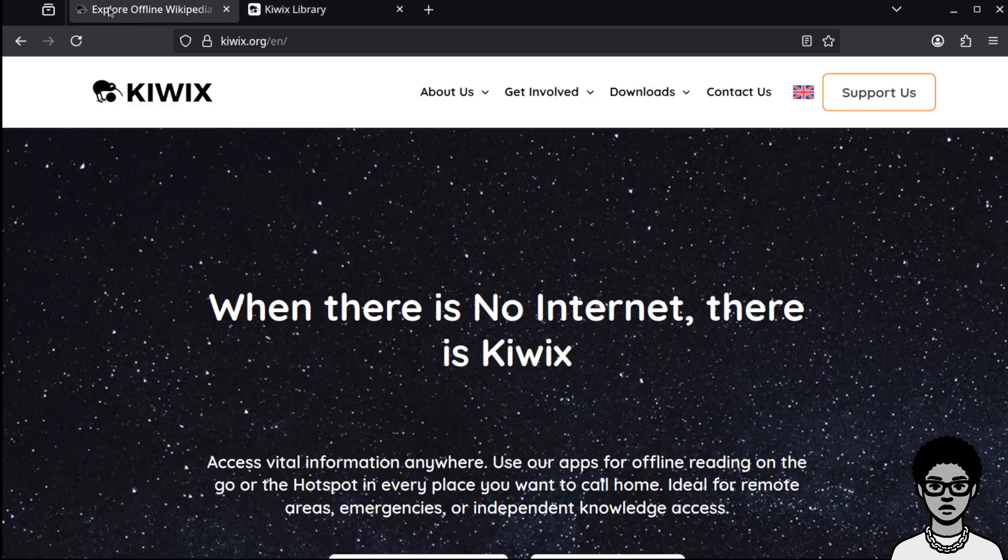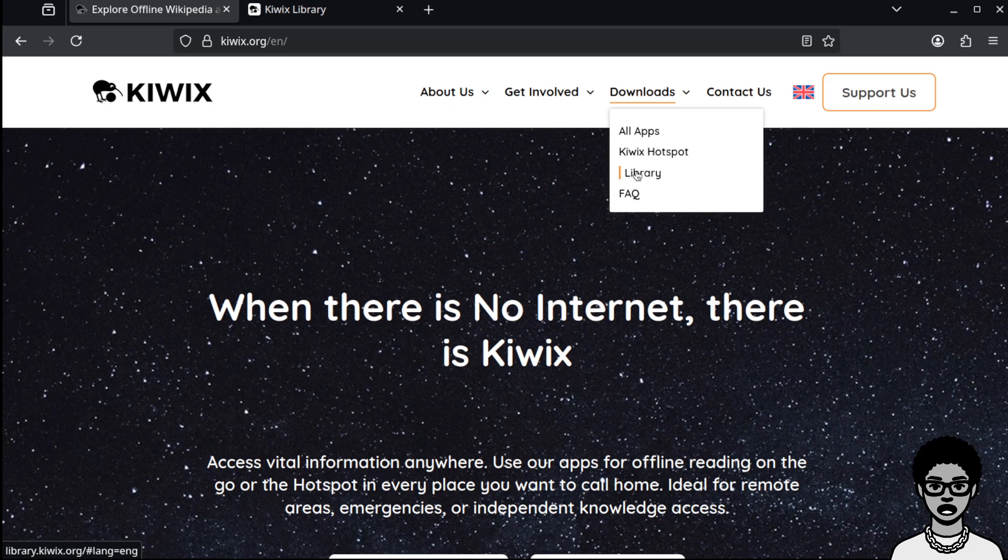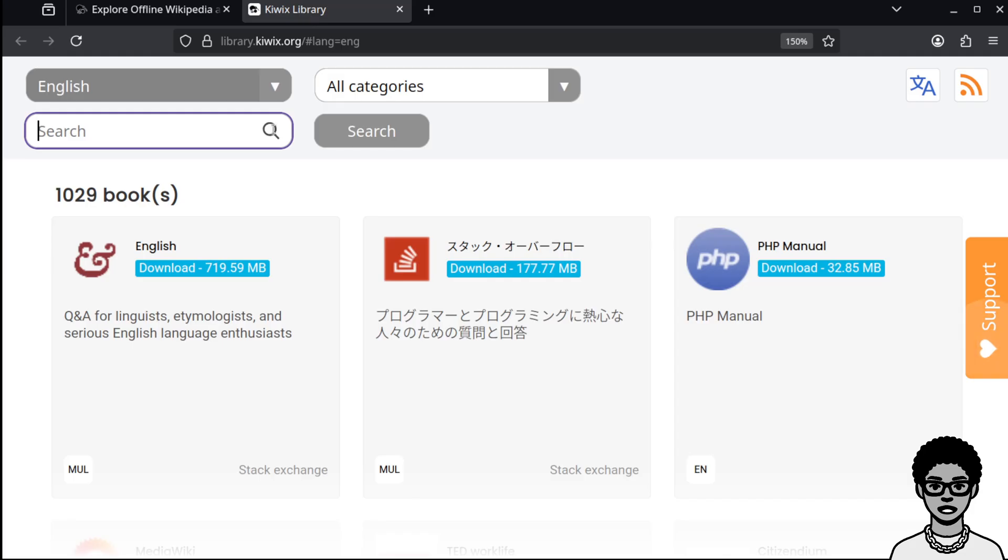So like I just showed you, you go up here, you click, hover over downloads, go to library. The website is K-I-W-I-X dot org. And you go here and you search Wikipedia.